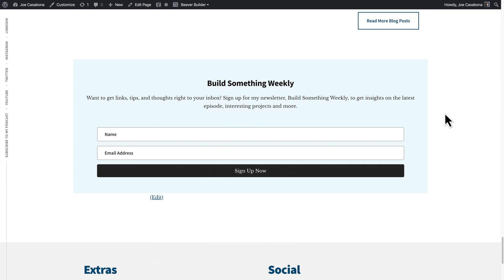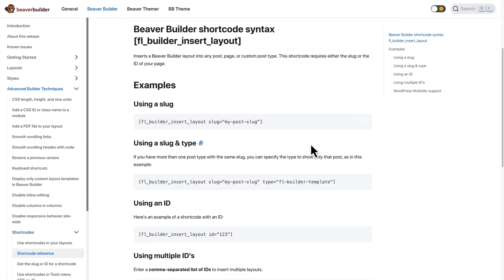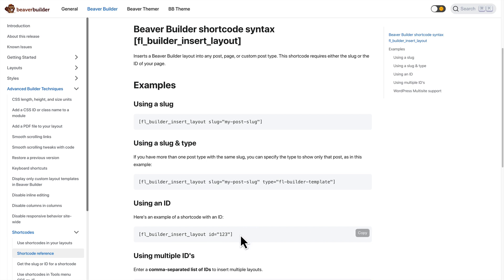So what you're seeing on the screen now is mostly a block-driven group, but the form is actually a Beaver Builder module. So let's take a look at how I did that. First, I should let you know that we are going to be using a shortcode here. This is where the magic happens, really. Beaver Builder has a shortcode that allows you to insert any of their layouts using a shortcode with slug or ID.